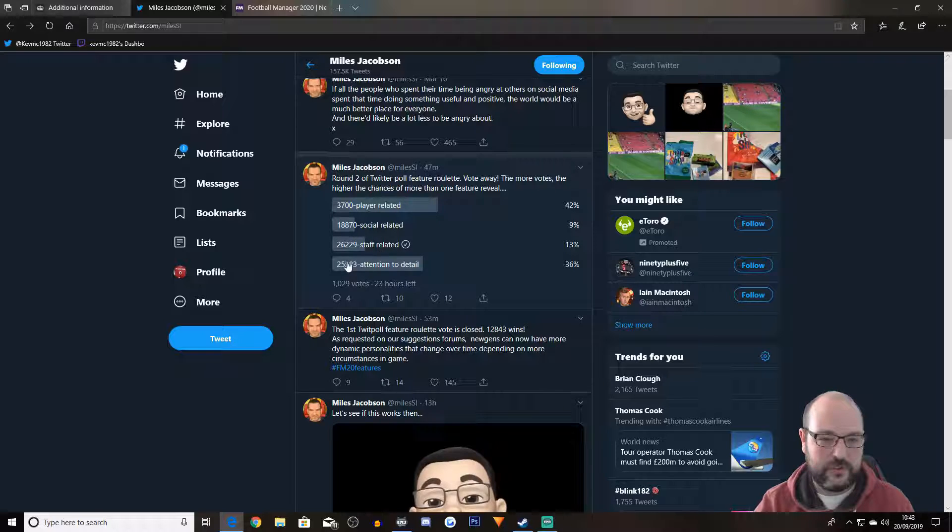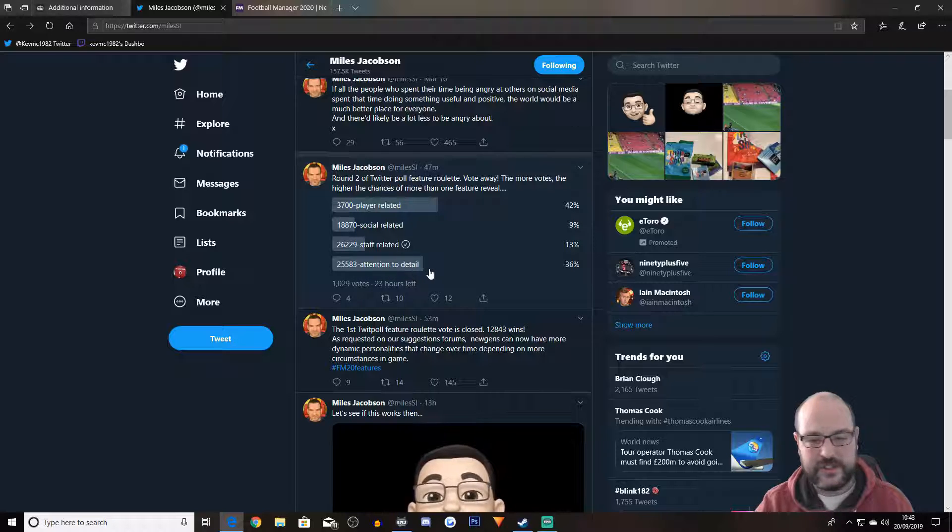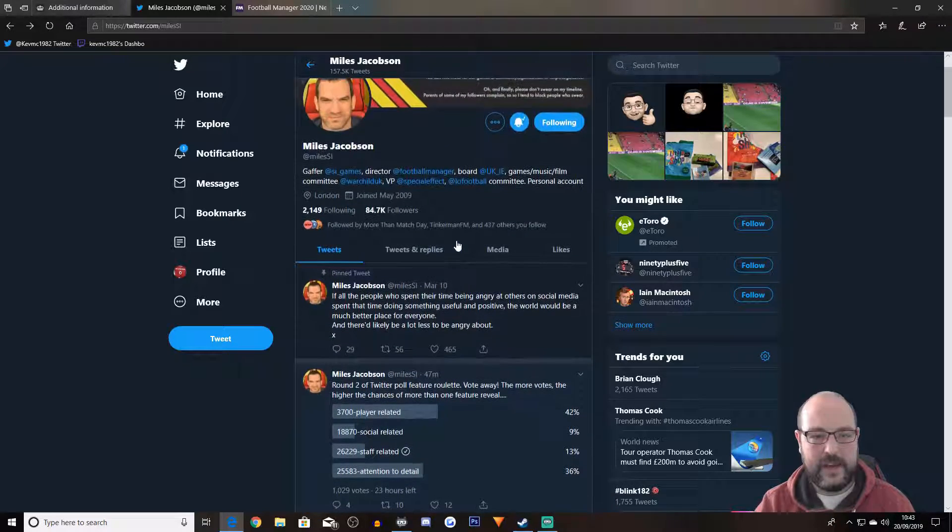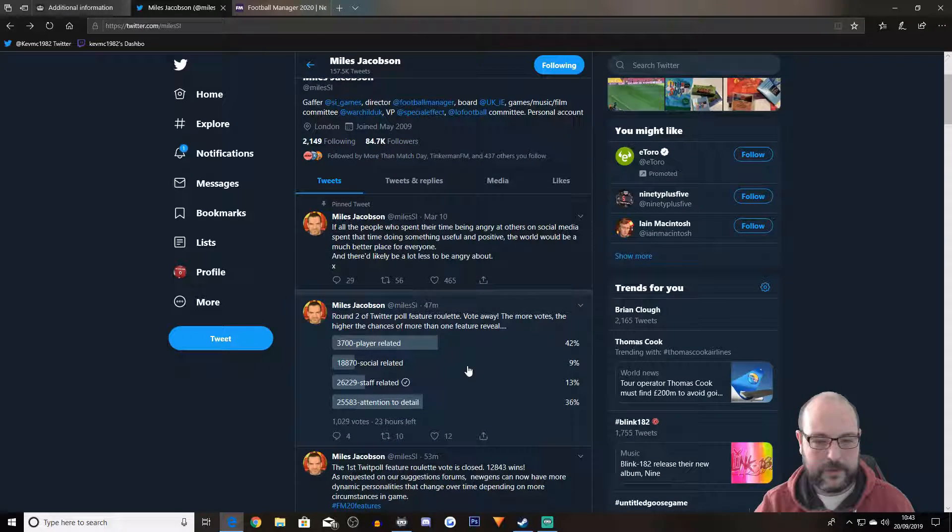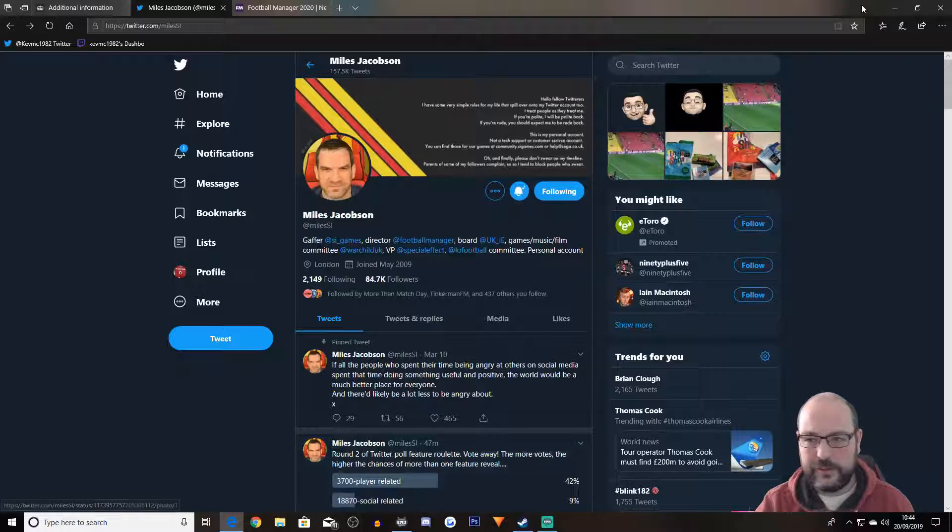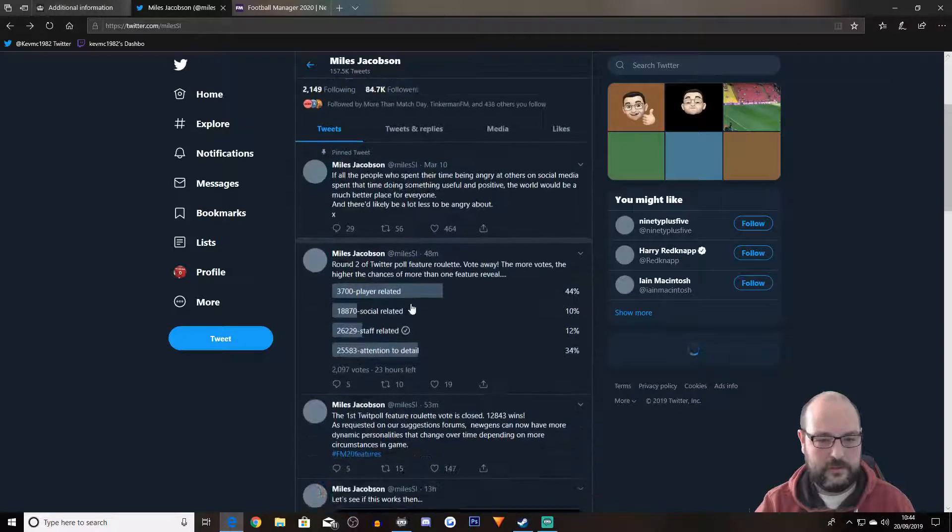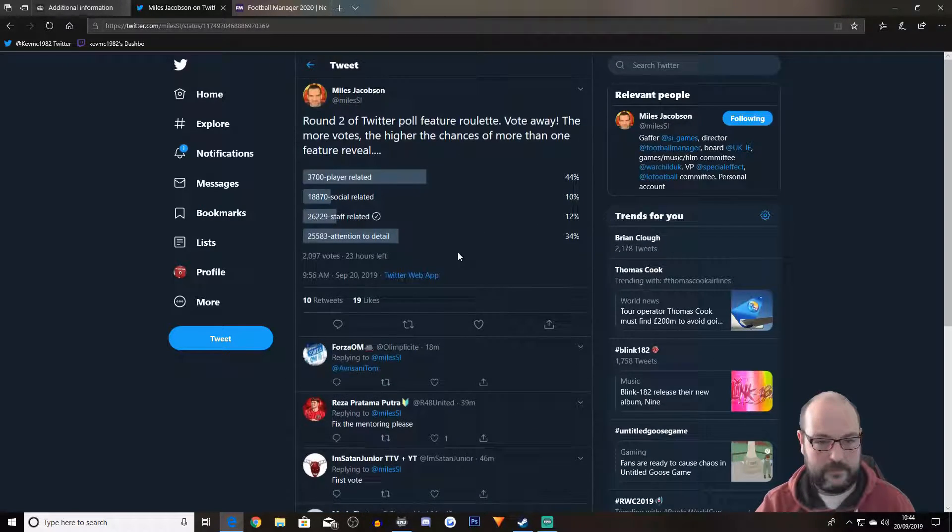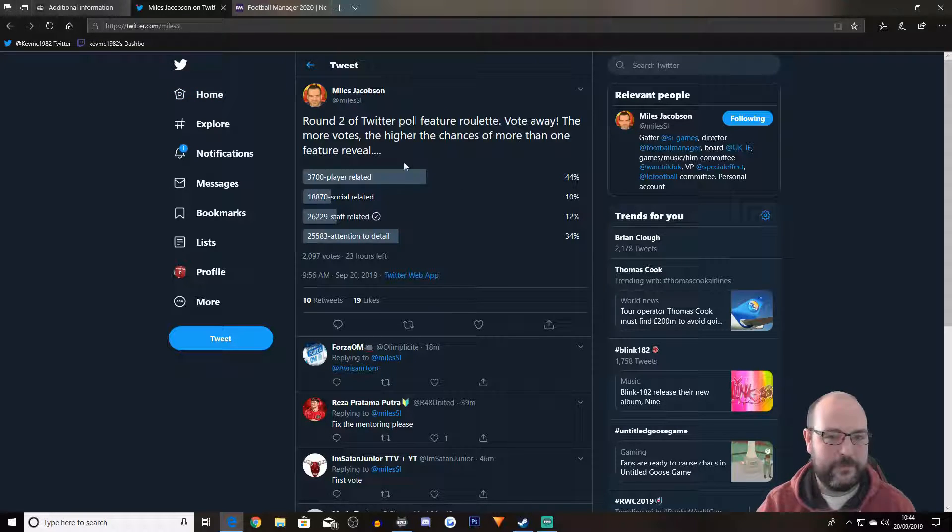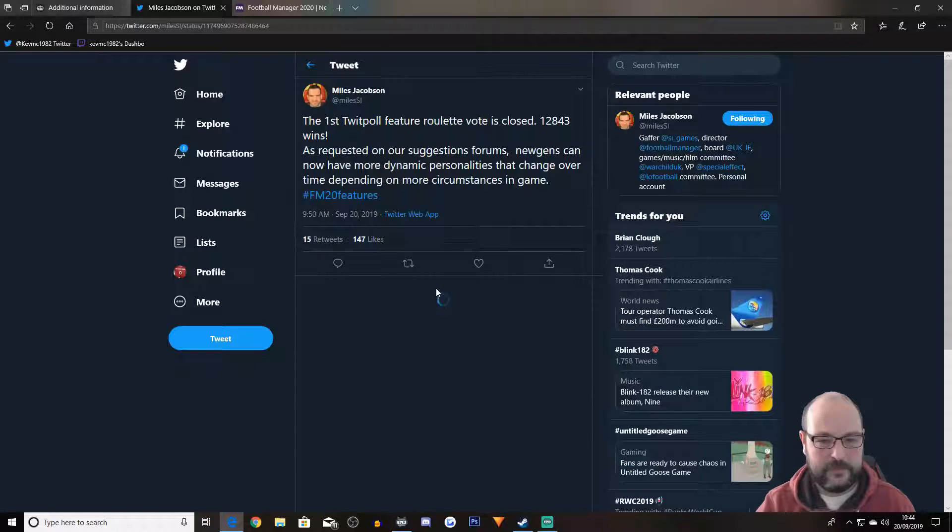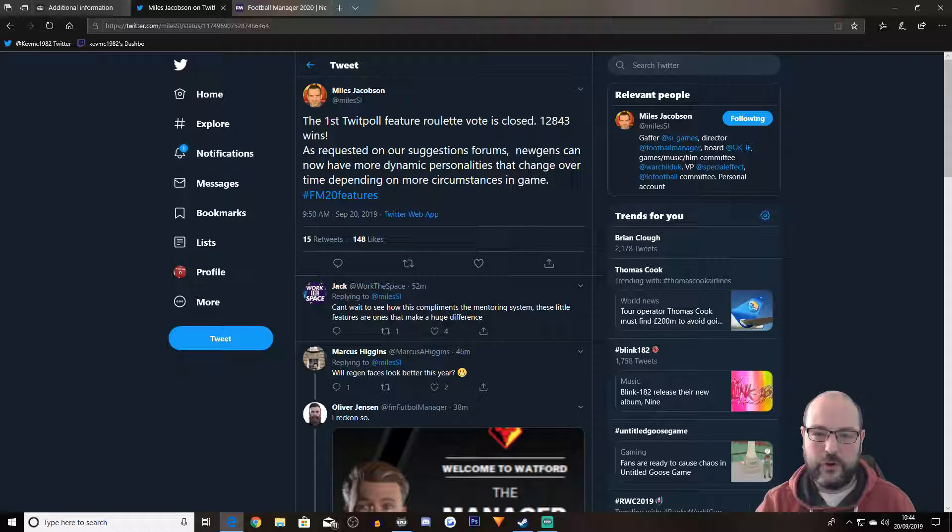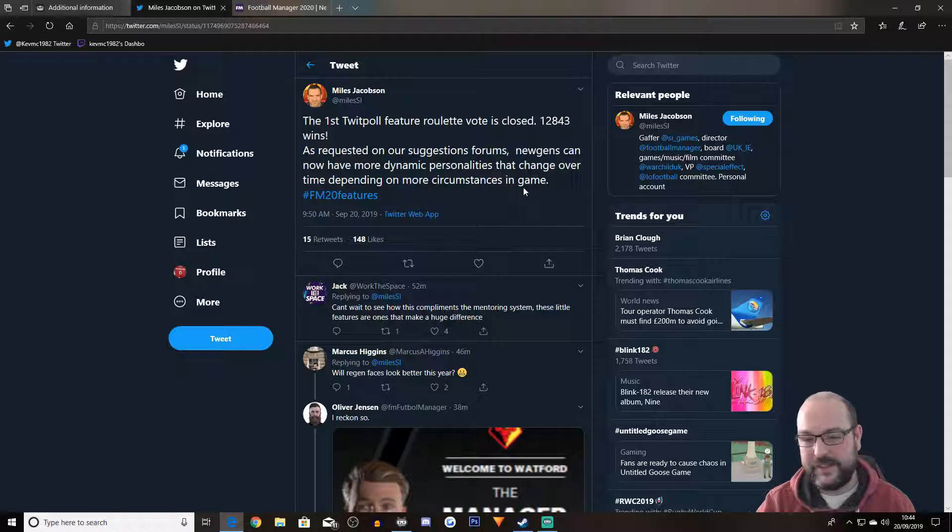12, 8, 4, 3. So what he's doing is he's got numbers against various things. So for this one, round two, there was 3,700 is player related. 18,870 is social related. 26,229 staff related. 25,583 attention to detail. So if you pick one of those things, then he's going to tweet the specific thing about it. And I don't think, just refresh this. He hasn't actually mentioned what it is yet. So it's going to be revealed at some point. So this one, that was the first one. It was 12, 8, 4, 3 wins. As requested on our suggestions forums, new gens can now have more dynamic personalities that change over time, depending on more circumstances in the game.